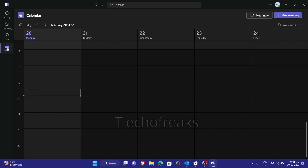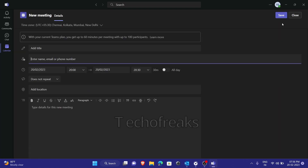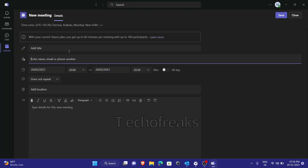To schedule a meeting, you need to click on the calendar icon here. Just click on it and you can start an instant meeting by clicking on 'Meet Now', or you can click on 'New Meeting'.